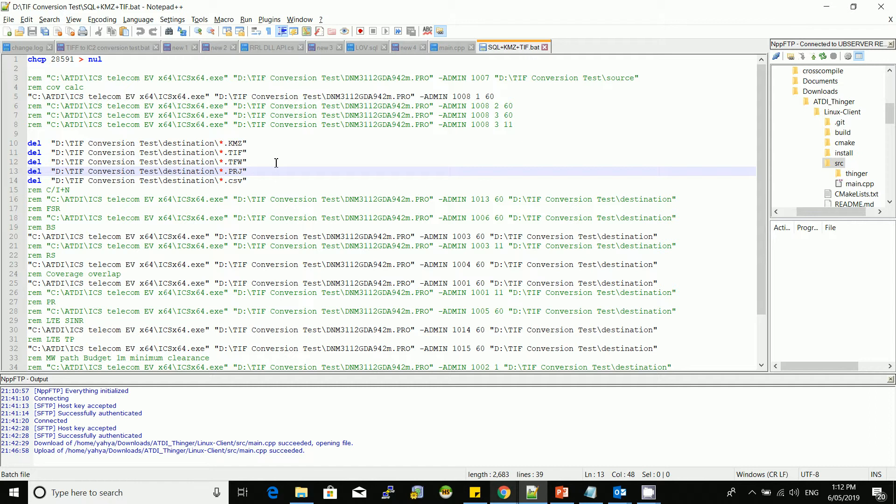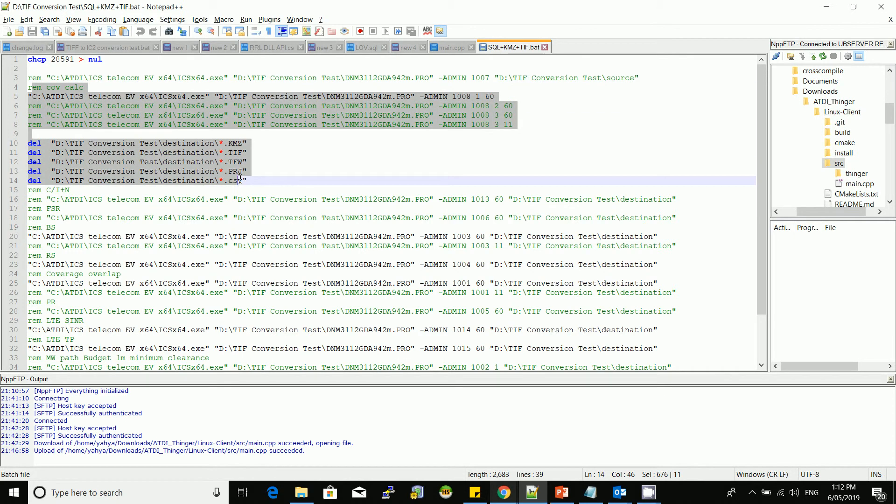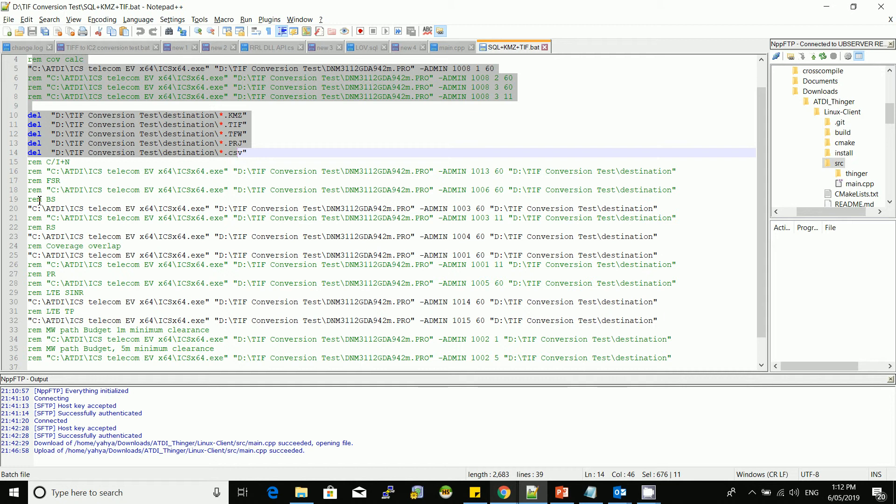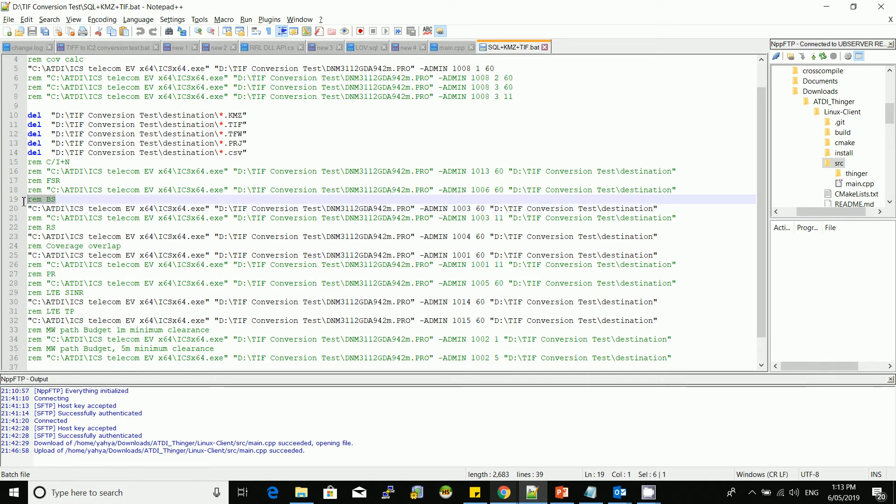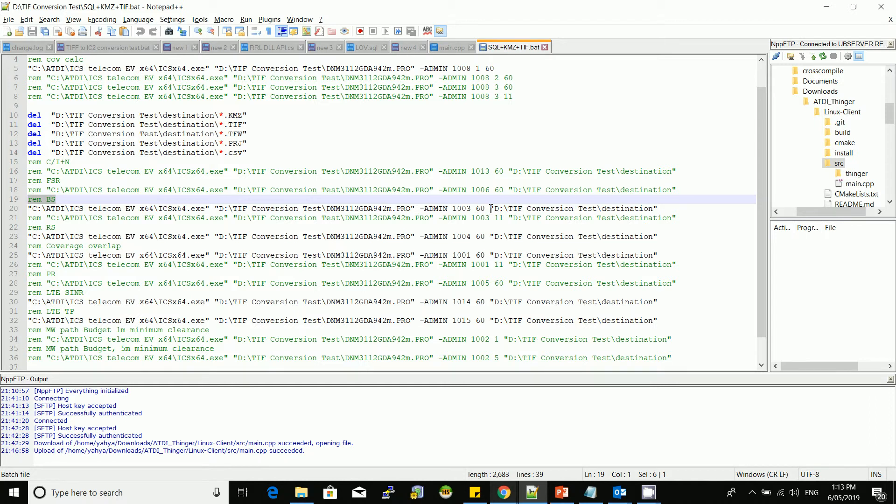The coverage now is refreshed. Now the second step here is the best server. This command line will actually connect to the SQL database, export all the stations of the type 60, which is LTE, put them on a map, and display the best server coverage. This is coverage analysis. It will display best server if it's LTE, so it's going to be based on the RSRP, and then the results will be saved or dumped at this destination.